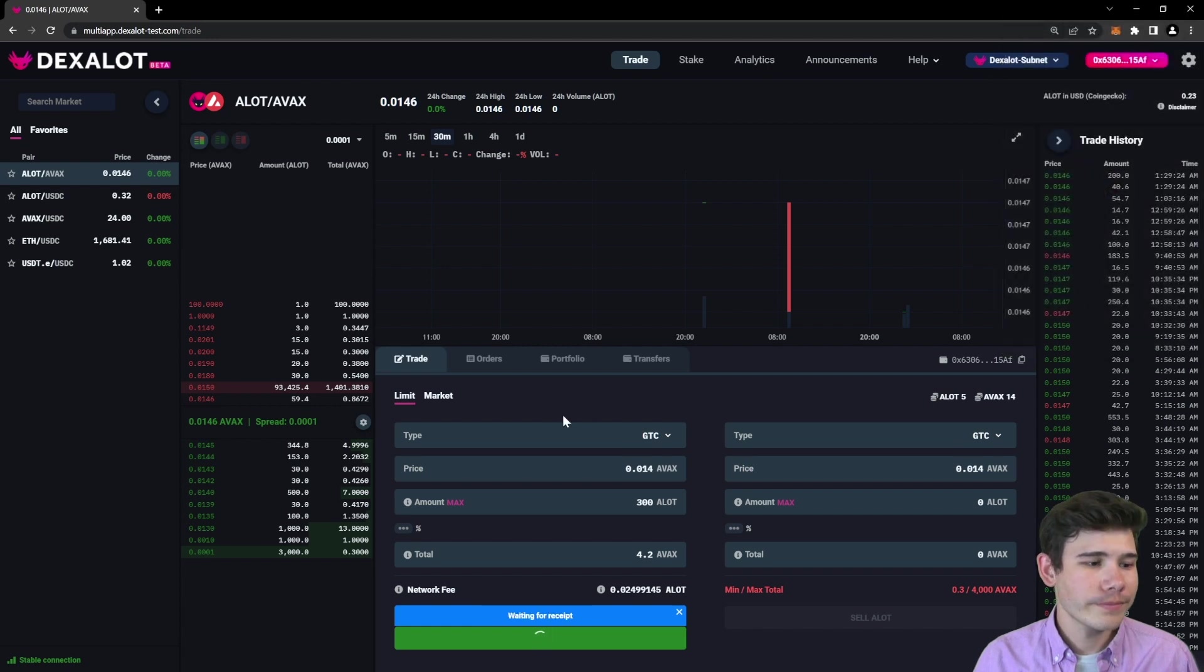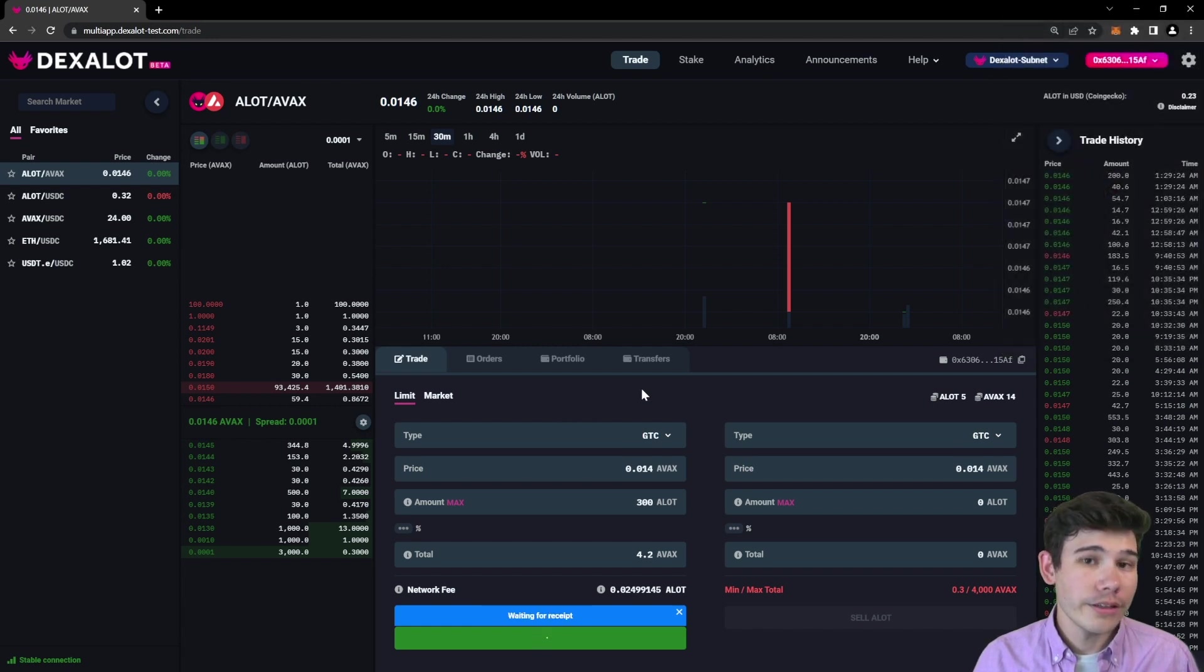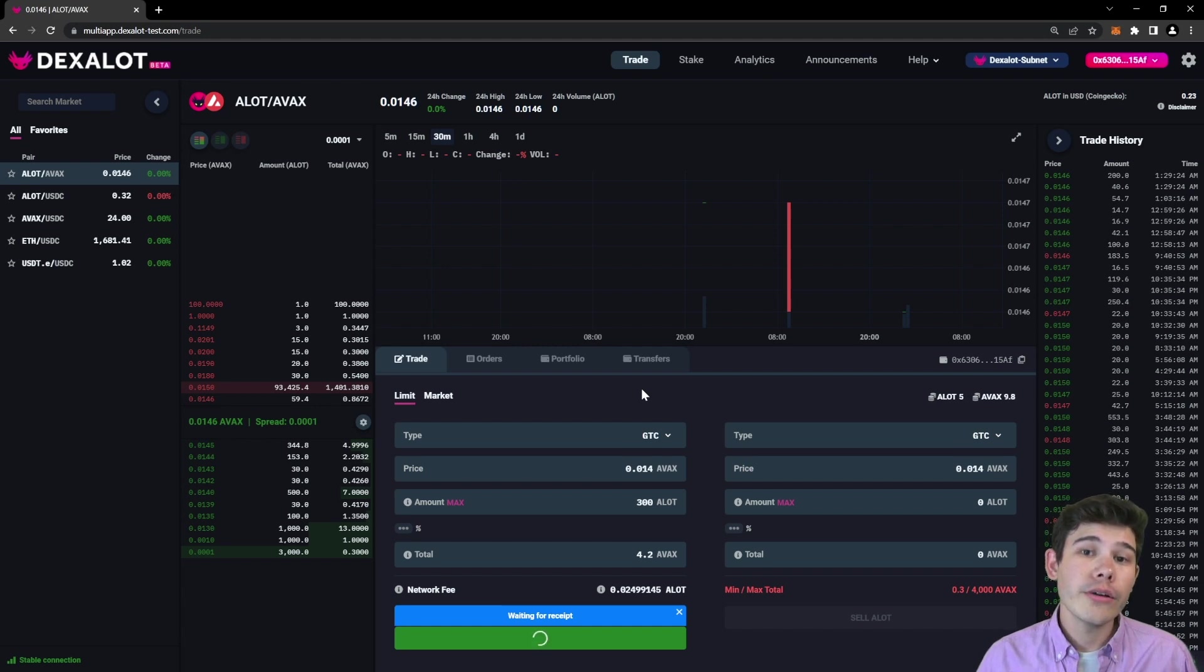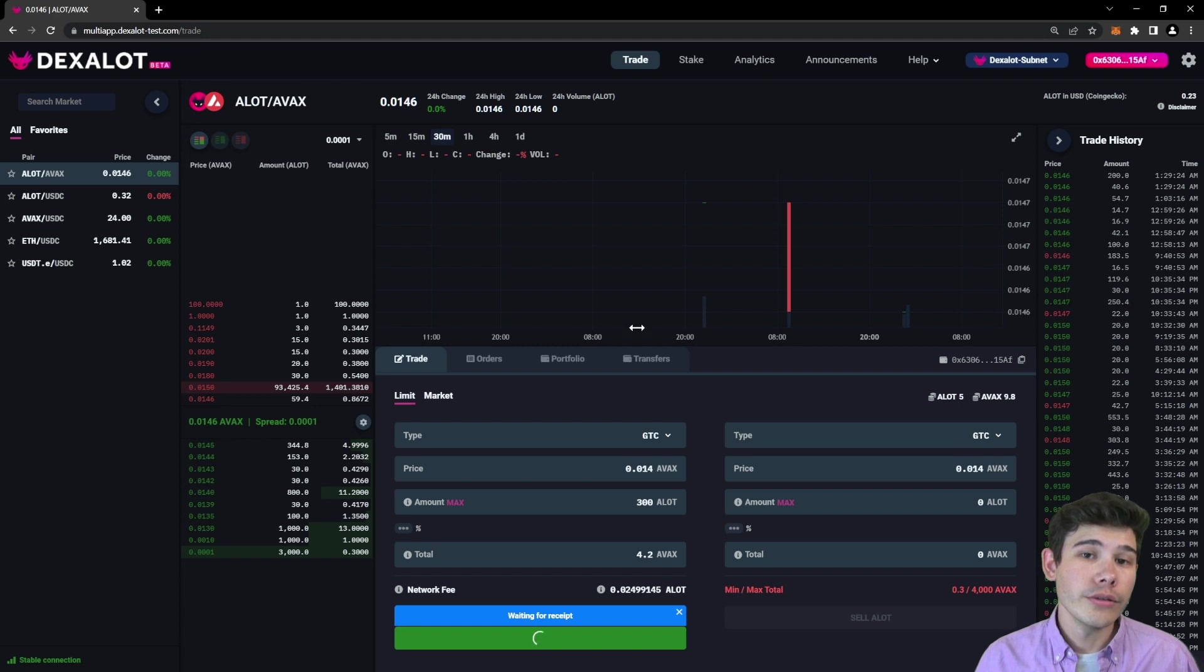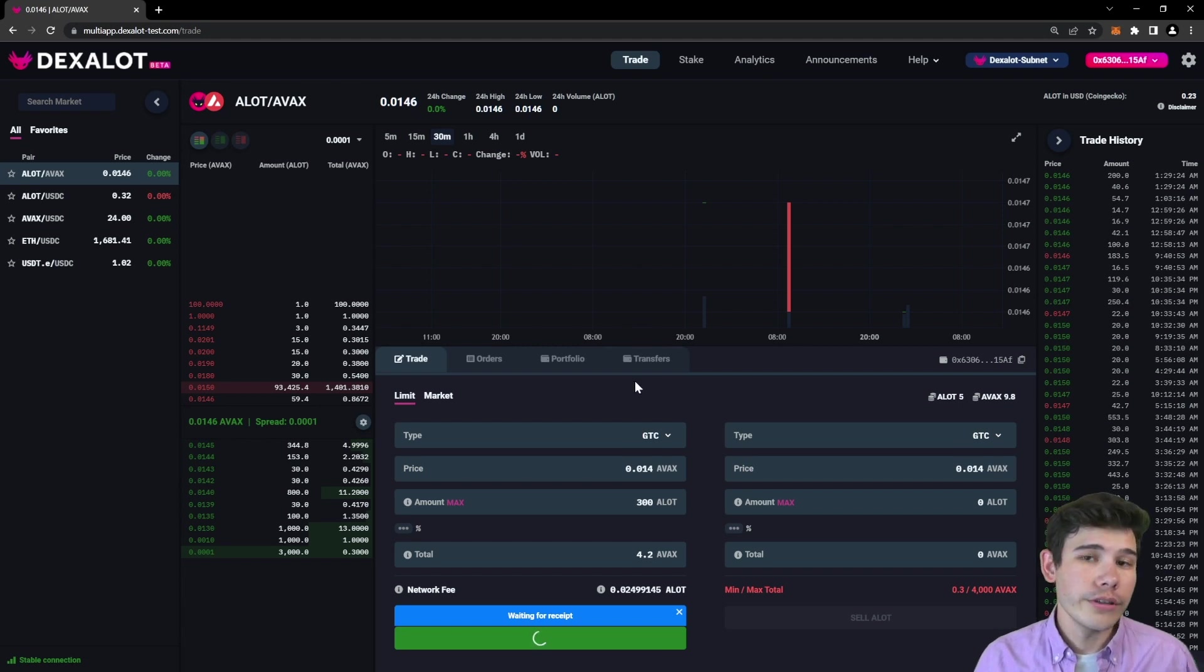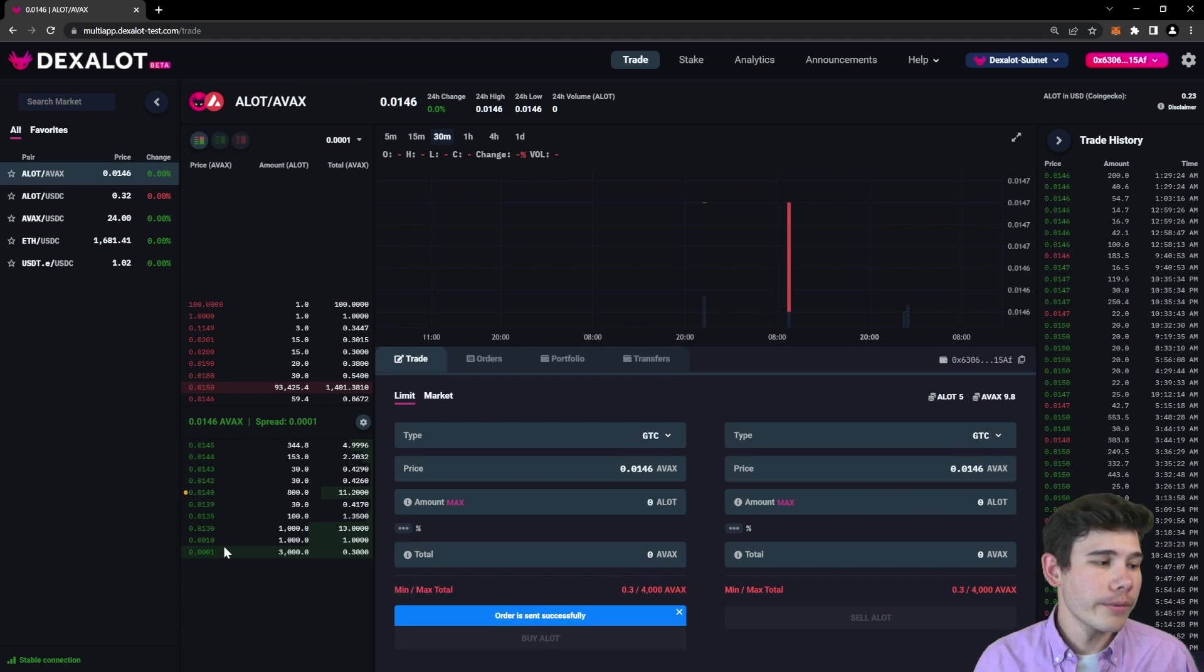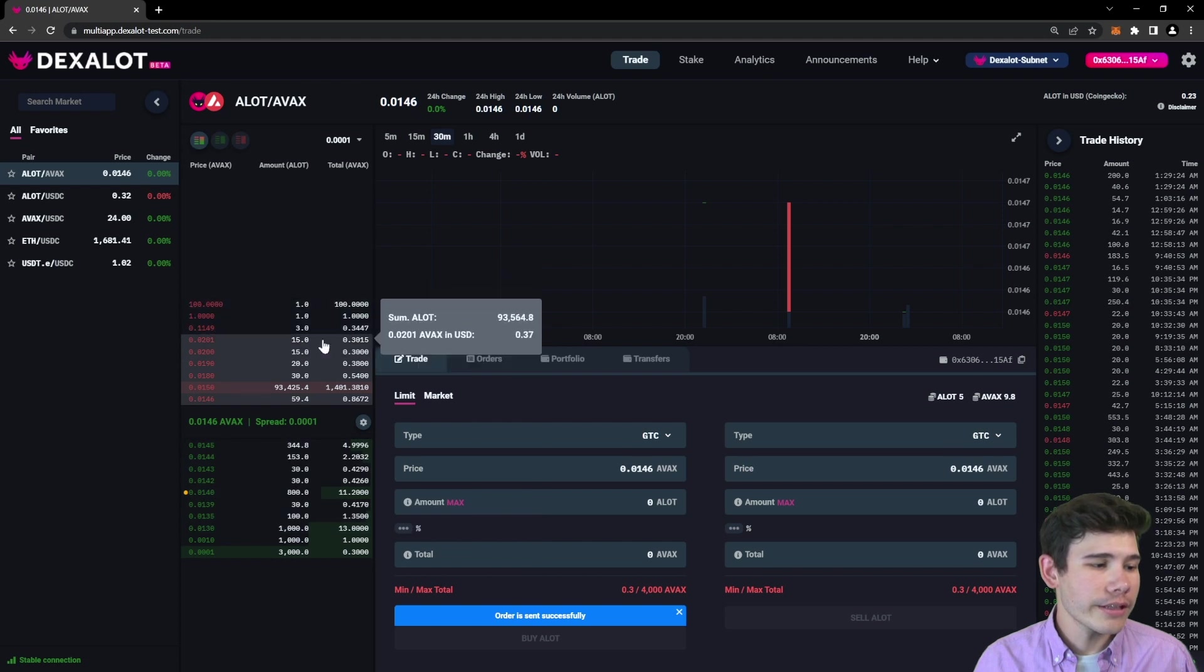Click confirm. And in a couple seconds we'll get our receipt and you'll know that your order is in the order book because there'll be a little yellow dot next to your order in the order book. So you can always see where your orders are on the buy side or the sell side.